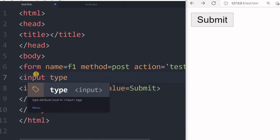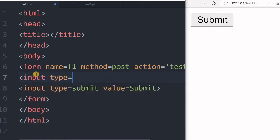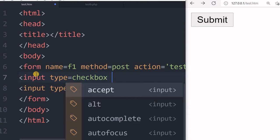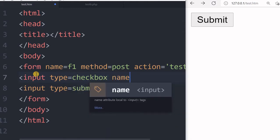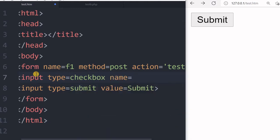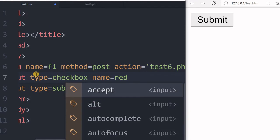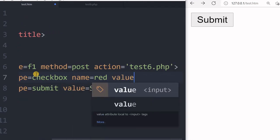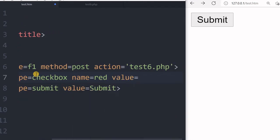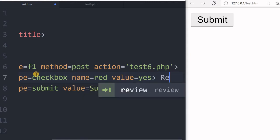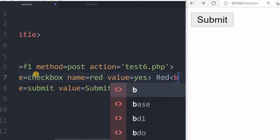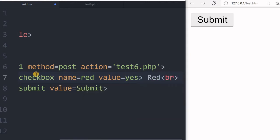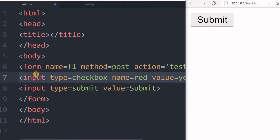So let's start with input type checkbox. Now I'm giving the name as red, and the value as yes. I will write the label here for display purposes and give a line break.